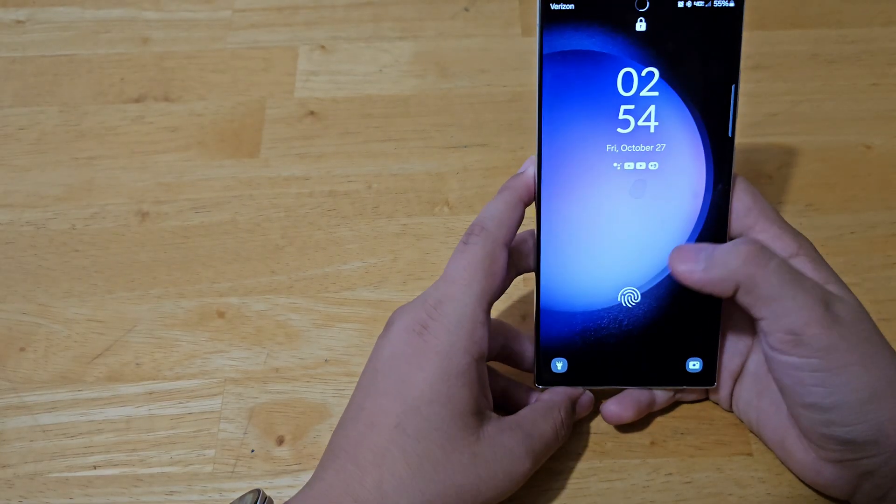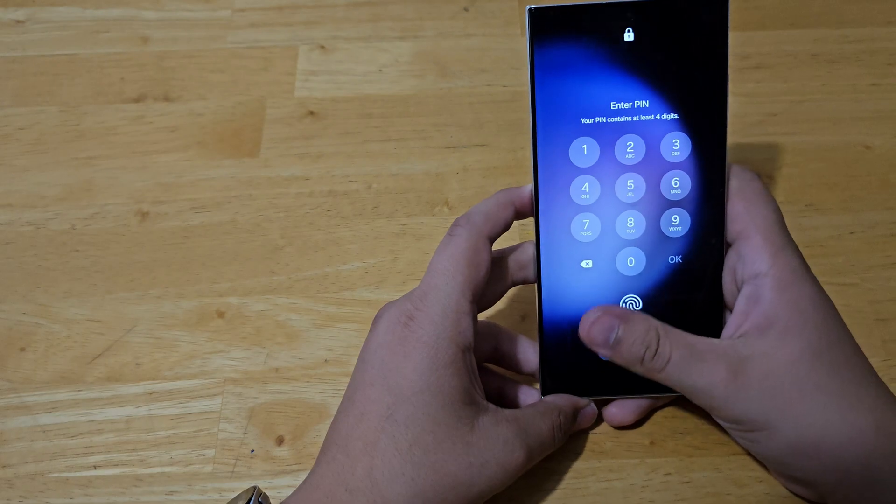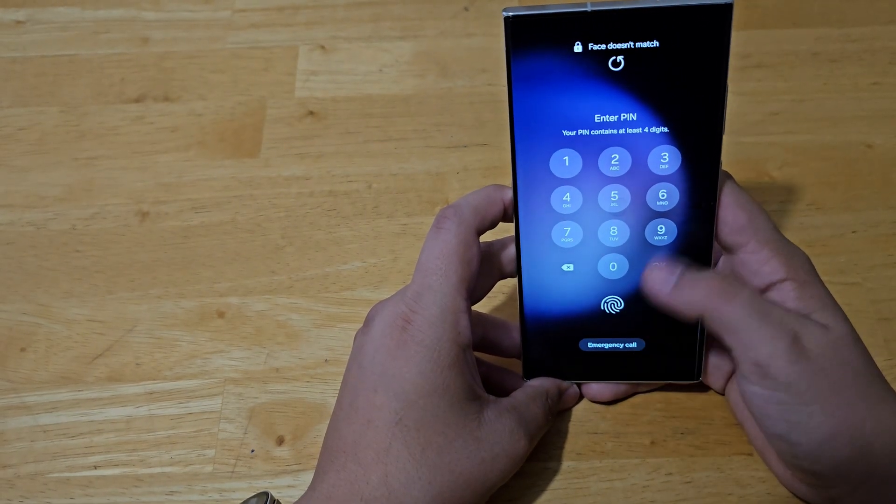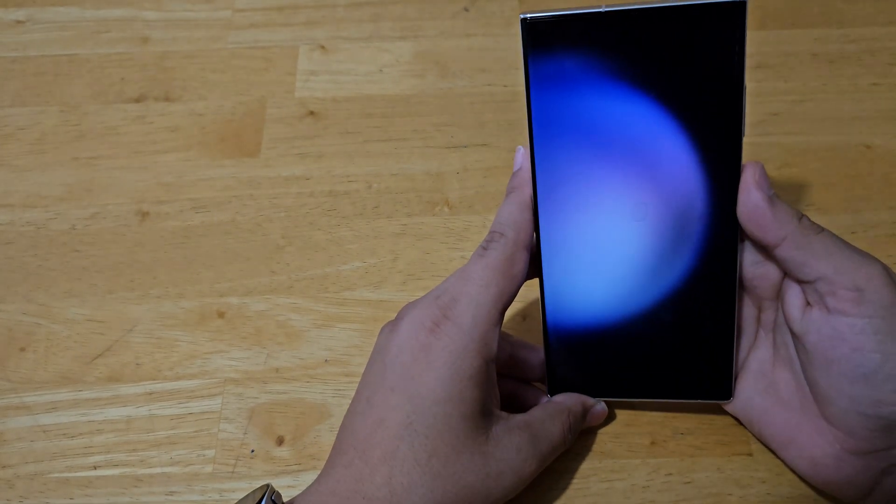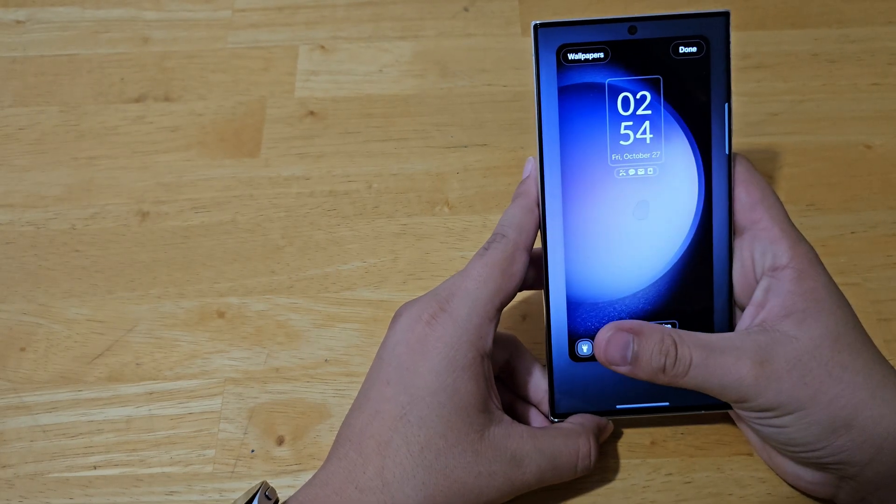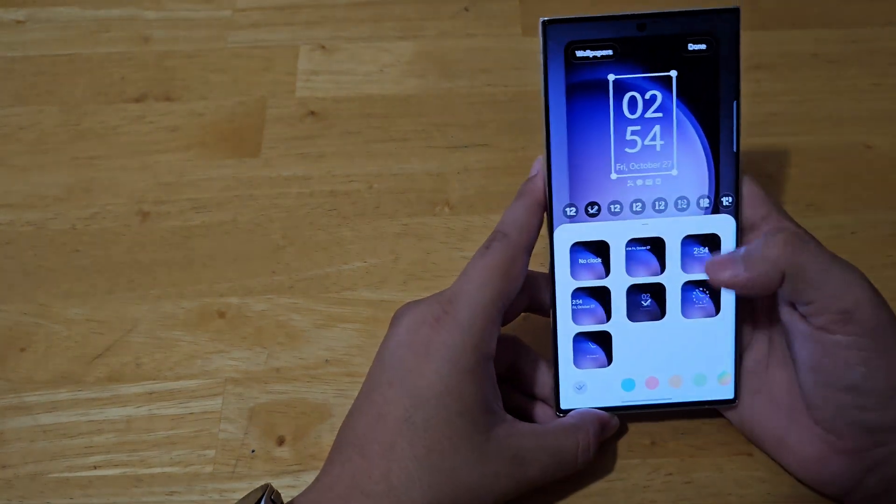What you're going to do is press and hold on the lock screen. And you can either do face ID or pattern, fingerprint, whatever you have set for your security.